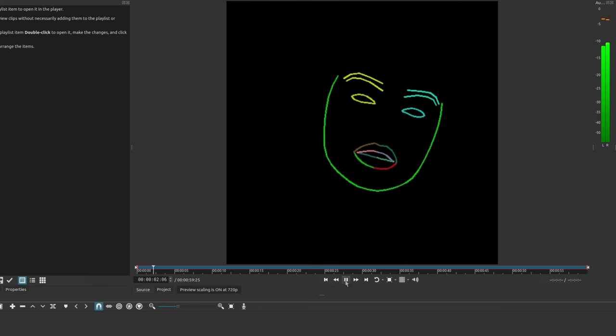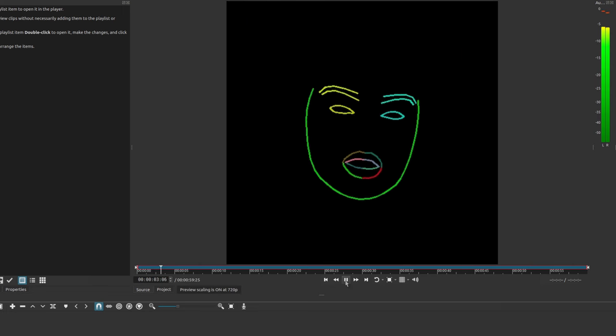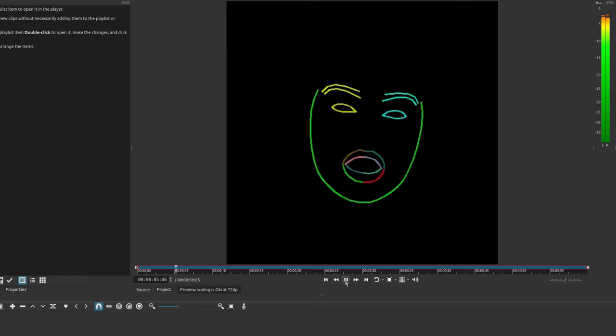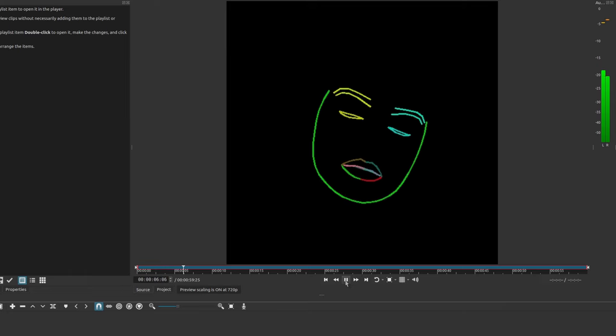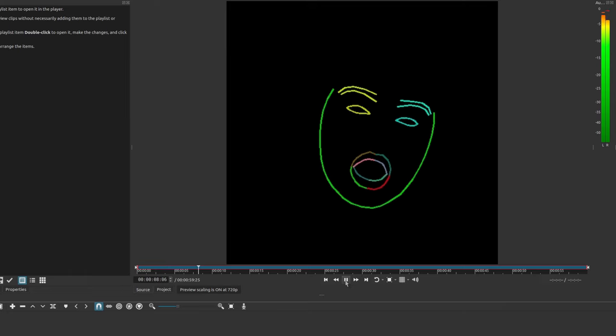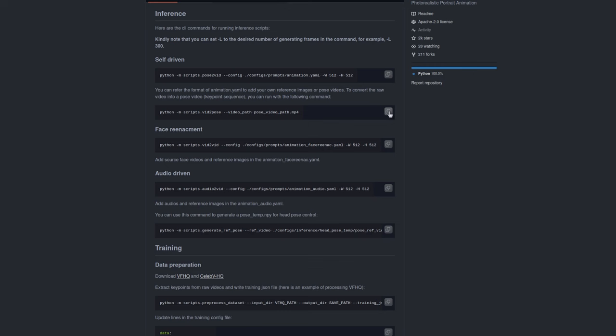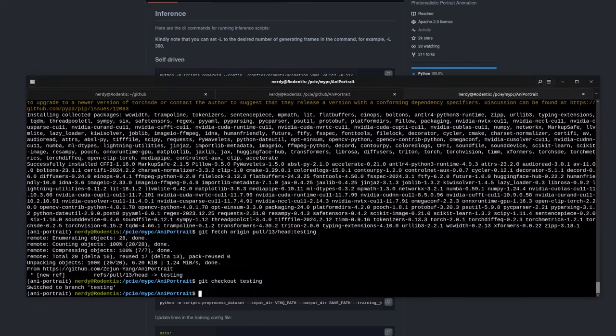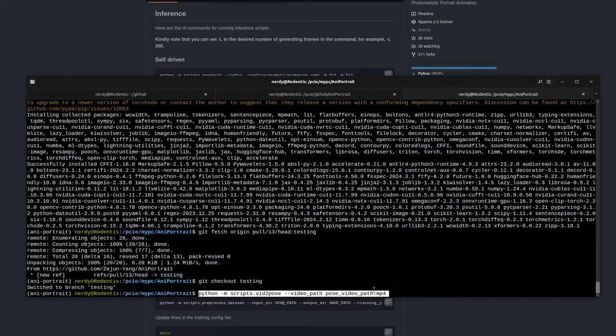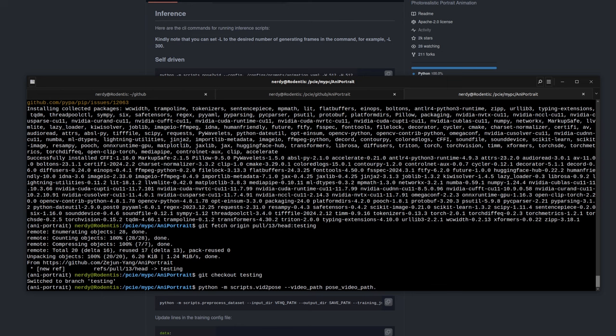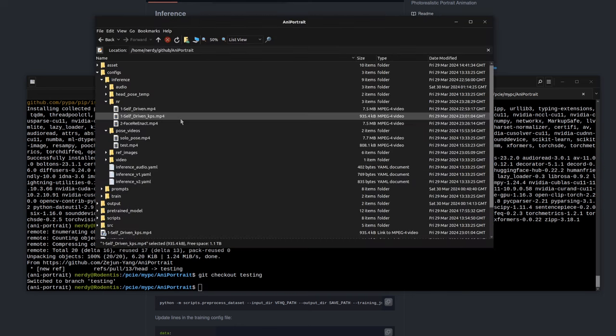Now, that video was generated using a pose video, which looks like the one on screen now. And if you're wondering how to generate those pose videos, that's what their second command there is for. There it is, the script's video to pose. So, you can just copy and paste that, and obviously, for the pose video path there, you would put wherever your own video is. Might have seen the example at the beginning of this video. There it is, self-driven.mp4. Well, that one ran that command, and then it gave me self-driven underscore KPS.